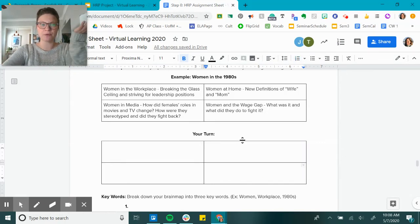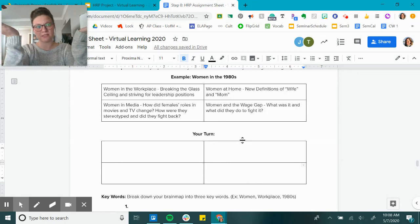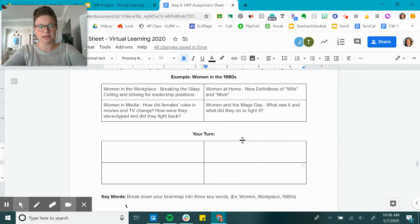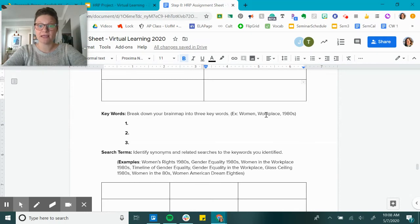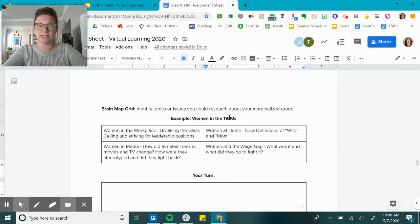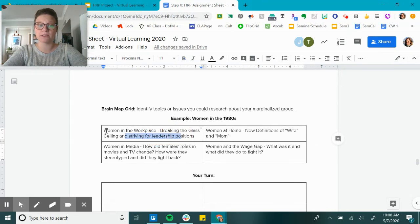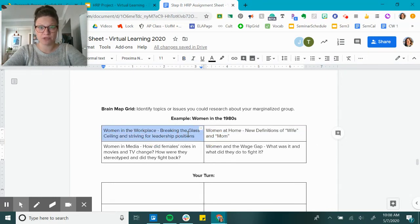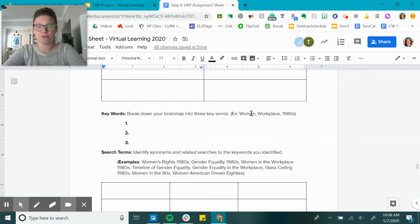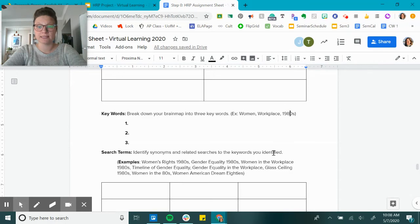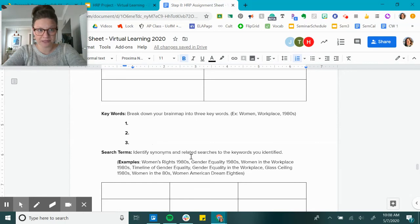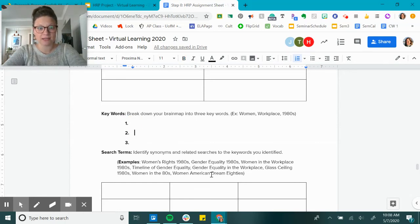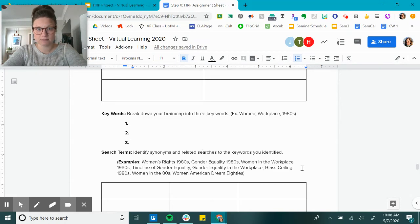So that's what I want you to do here, is think about your marginalized group and the different issues that they might have been having during that decade. Next, you're breaking down your brain map into three keywords. For example, let's say that after looking at this, I decide that I want to focus on women in the workplace. That's what my research paper is going to really hone in on. So my three words would be: women, workplace, 1980s. Yours might be: African Americans, military service, 1940s. Or LGBTQ, HIV/AIDS, 1980s.